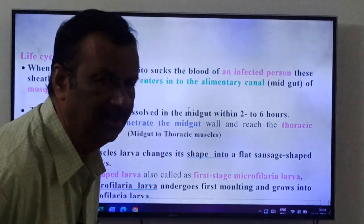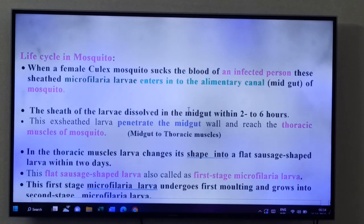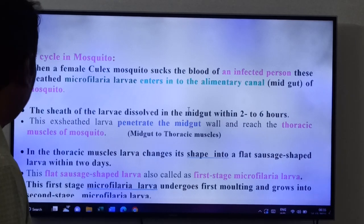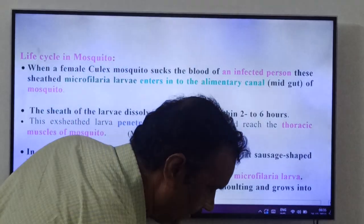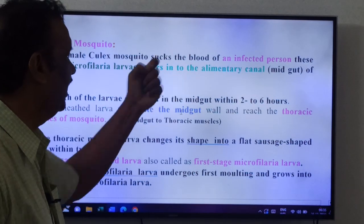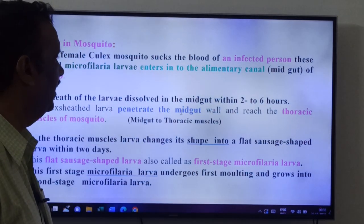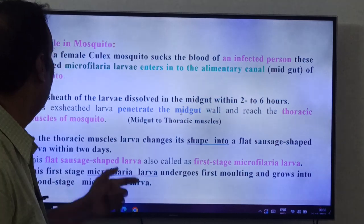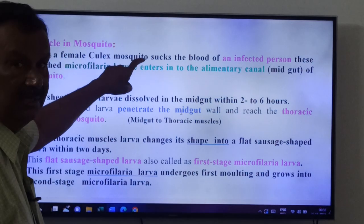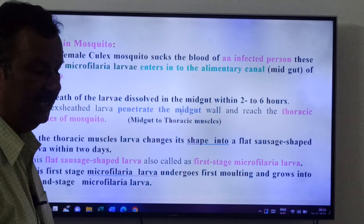Now the larva is in the female Culex mosquito. Life cycle of Wuchereria in the mosquito: when a female Culex mosquito sucks the blood of an infected person, the sheathed microfilaria larva enters into the alimentary canal of the mosquito.